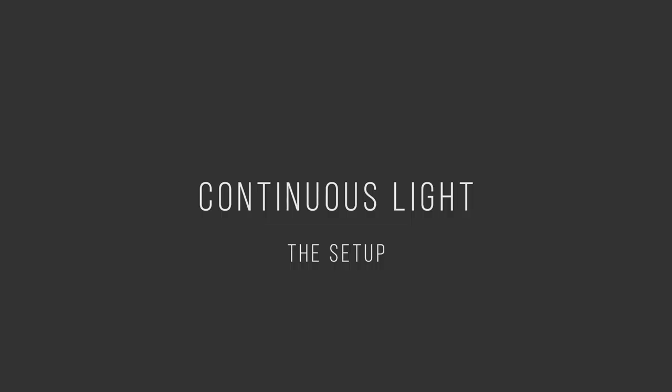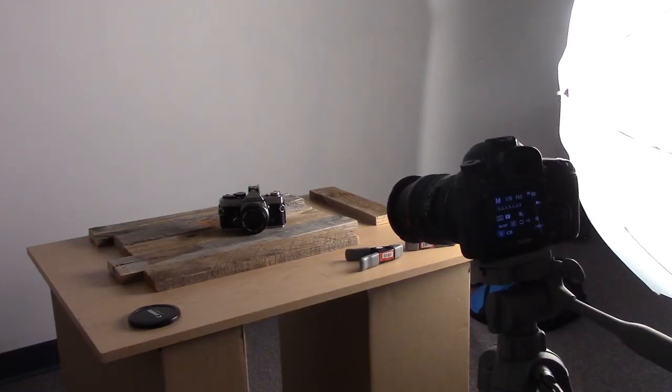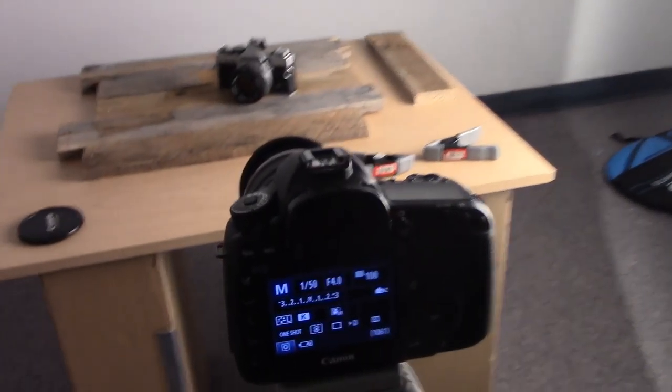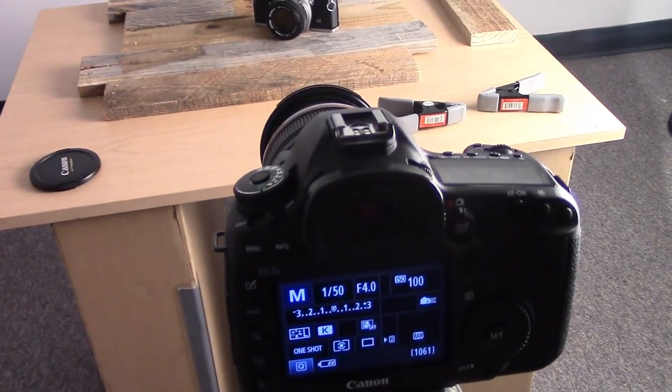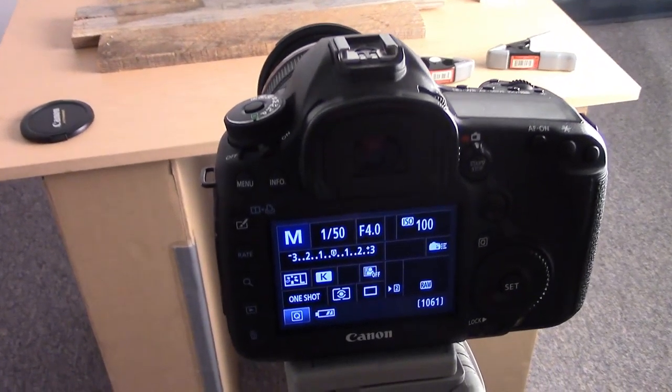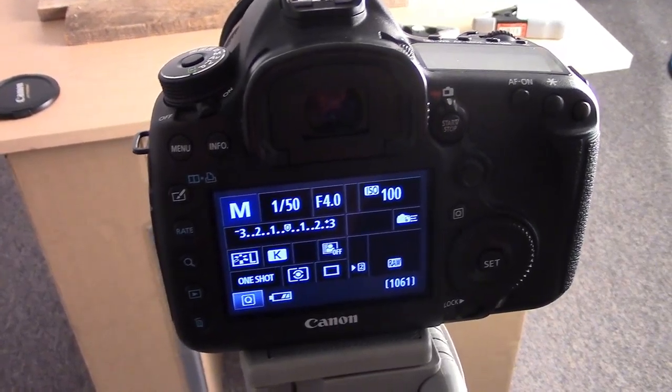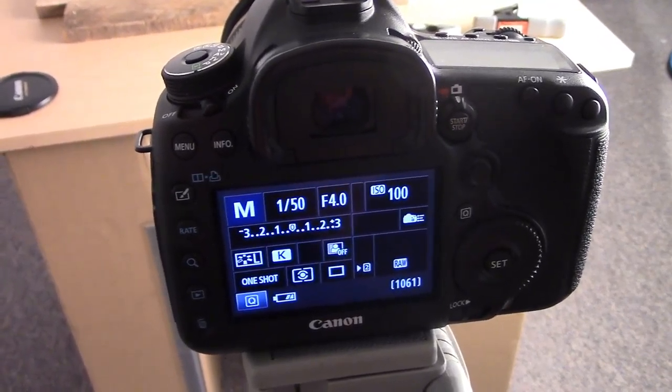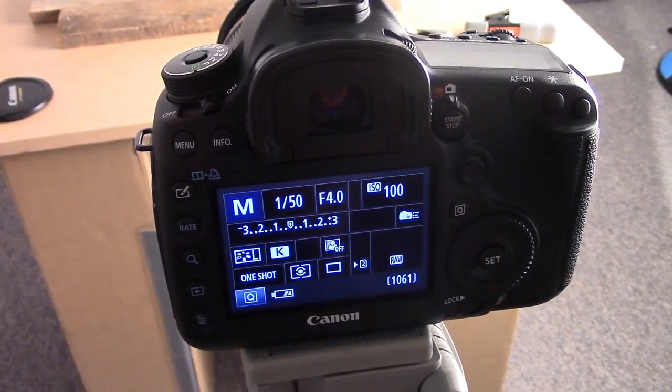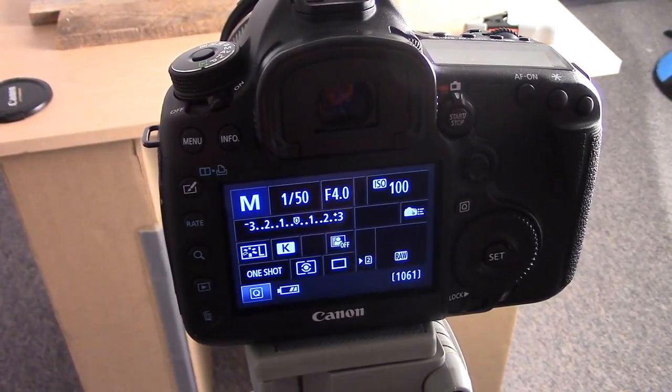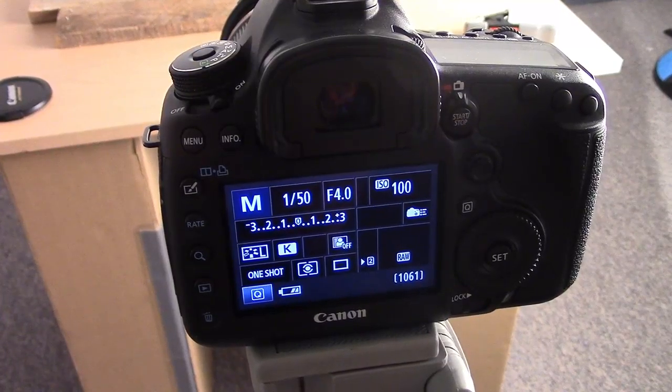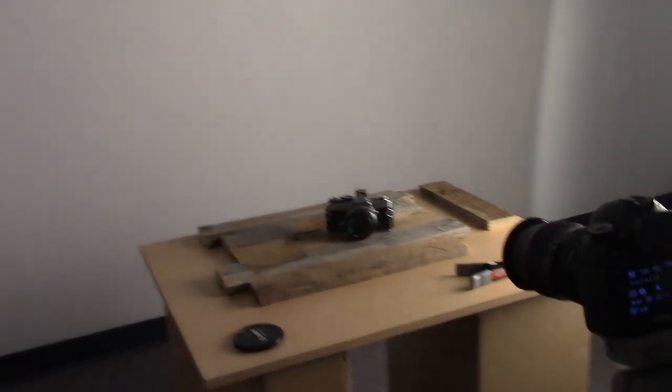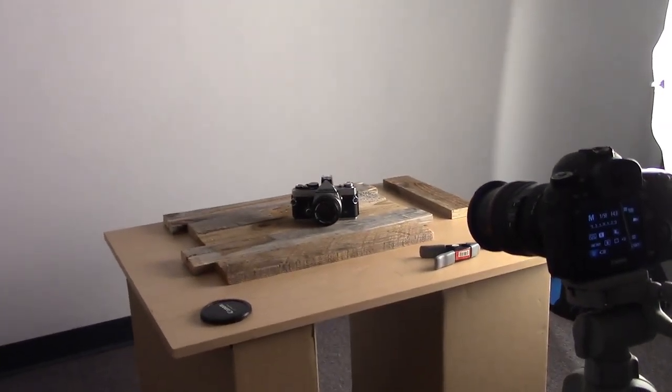I have changed a couple of the settings on my camera. We will have to play with these a little bit, but this is what I've got: ISO 100, f/4, and 1/50 of a second, shooting in manual. Again, we just have one light and this will be our setup.